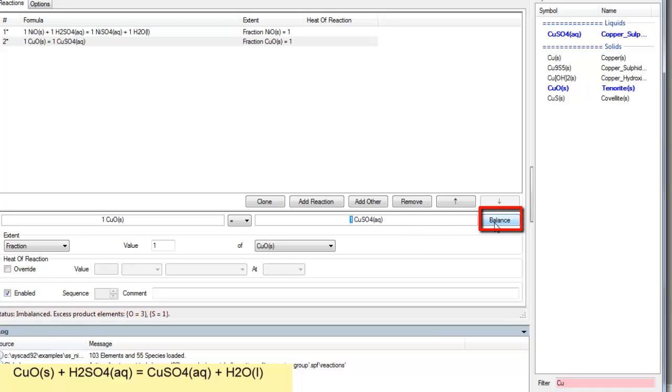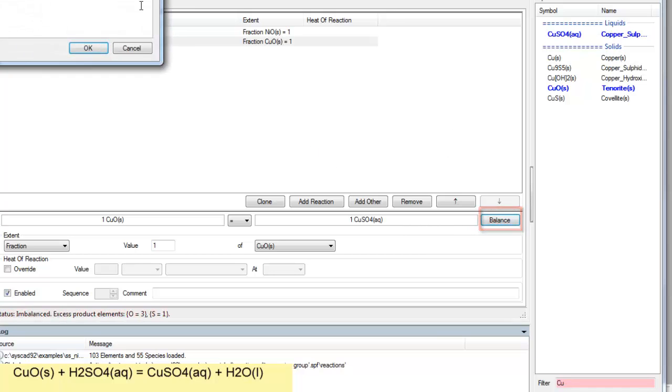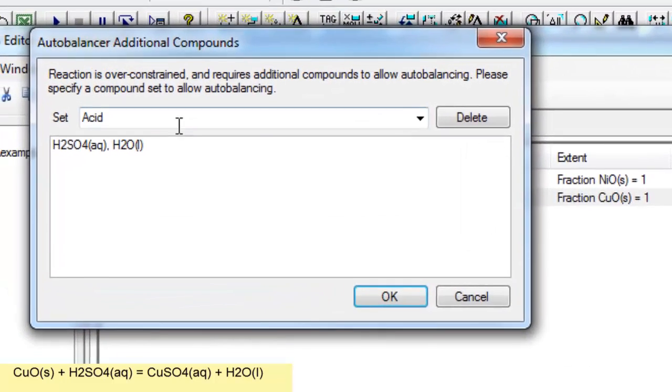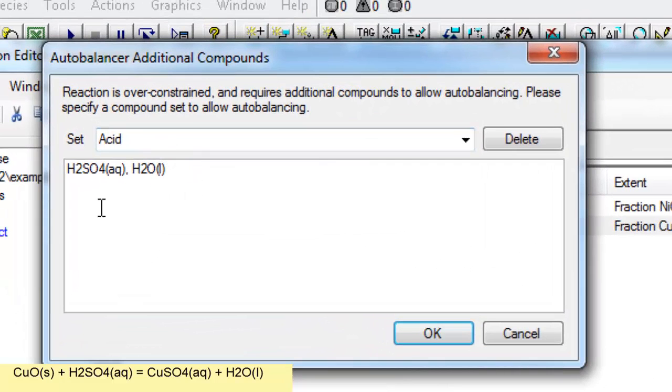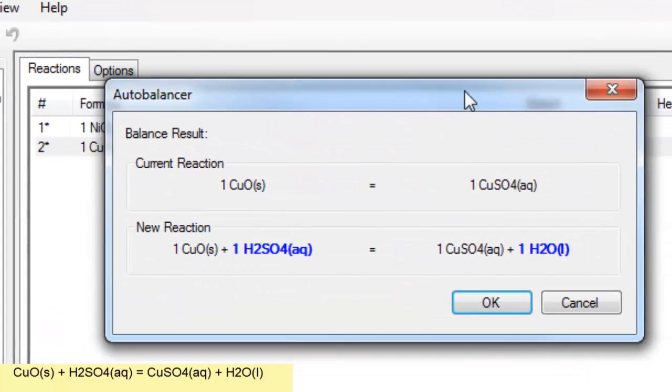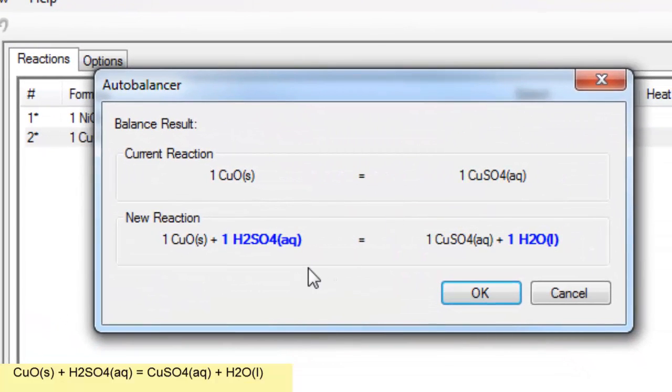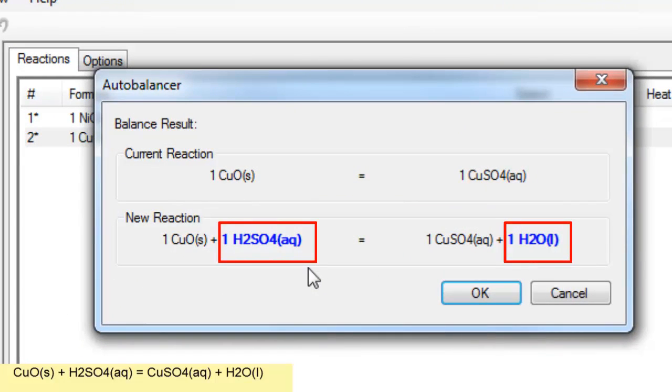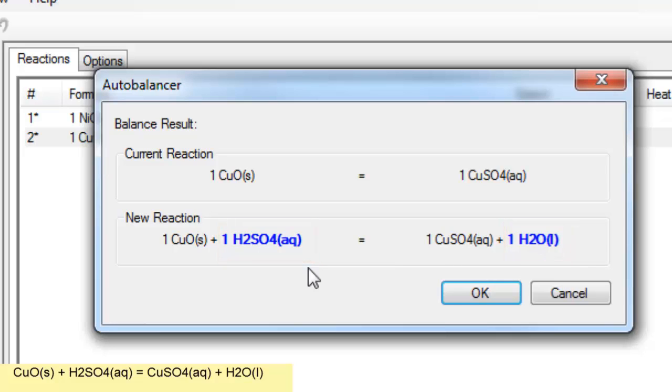And now when I click on balance, you'll see there's my group acid with sulfuric acid and water. And I just say OK. And what happens is this cascade automatically looks and adds those species where they need to be and it's done that balancing for you. So this means you don't have to type in those species anymore.